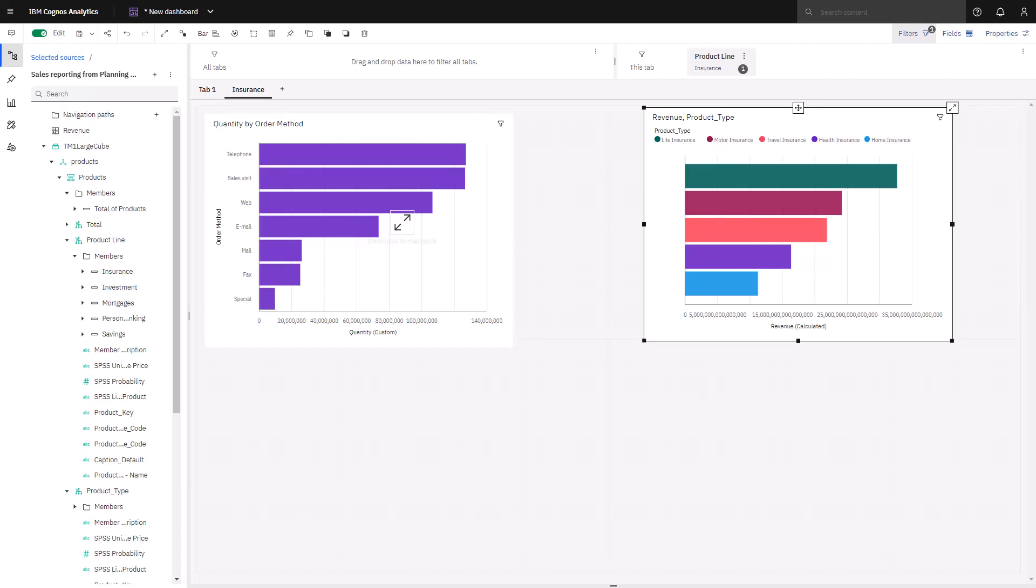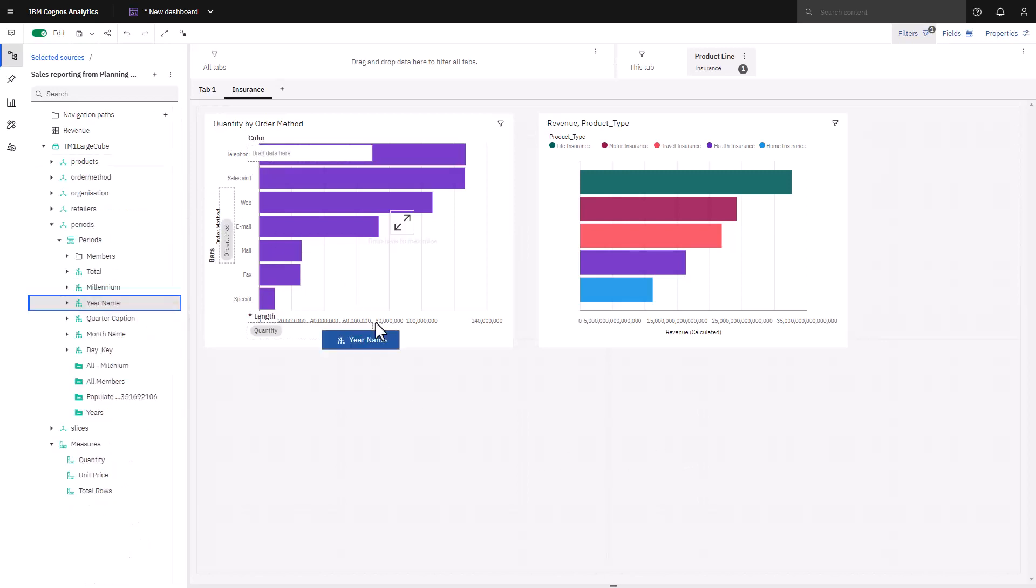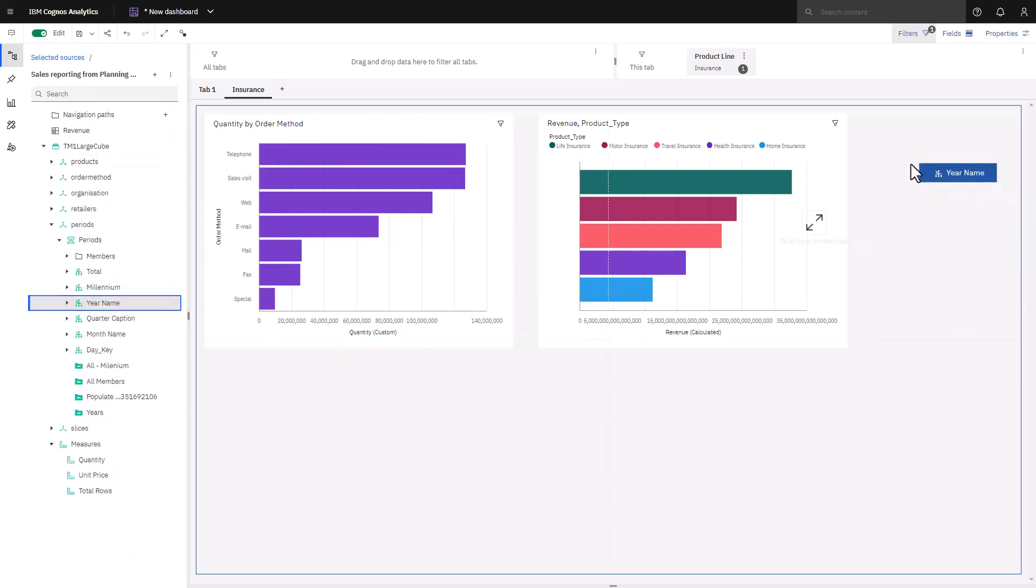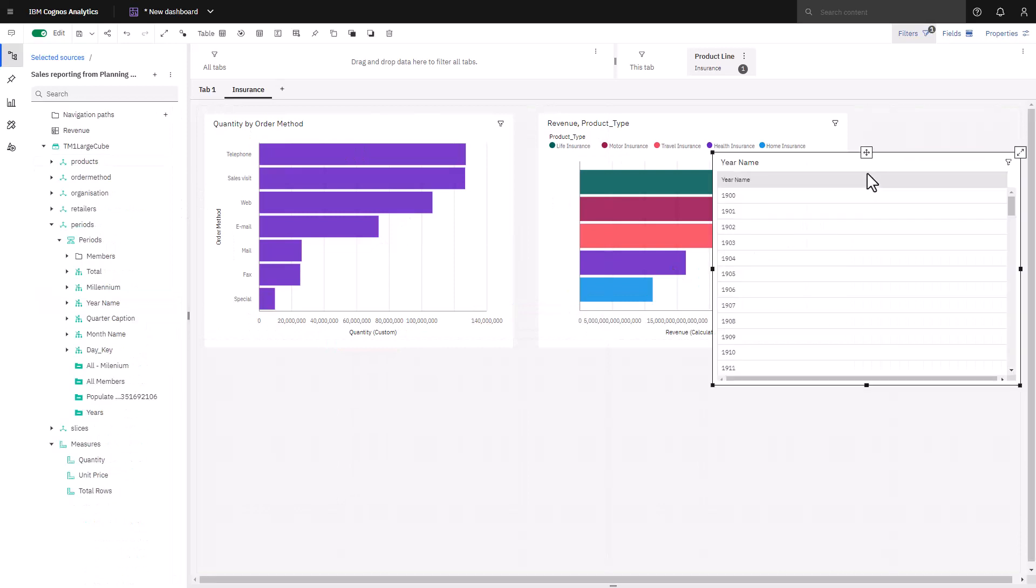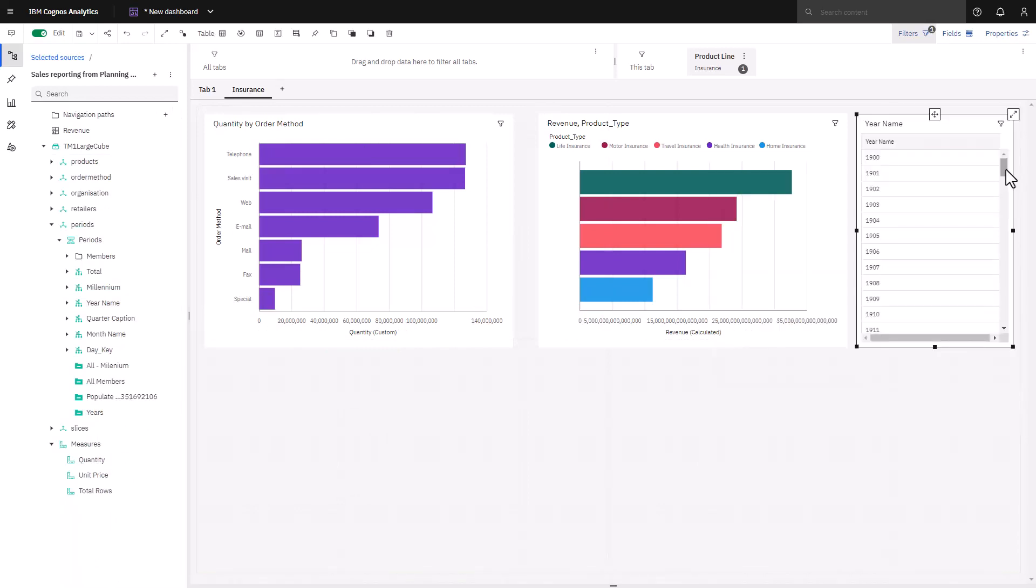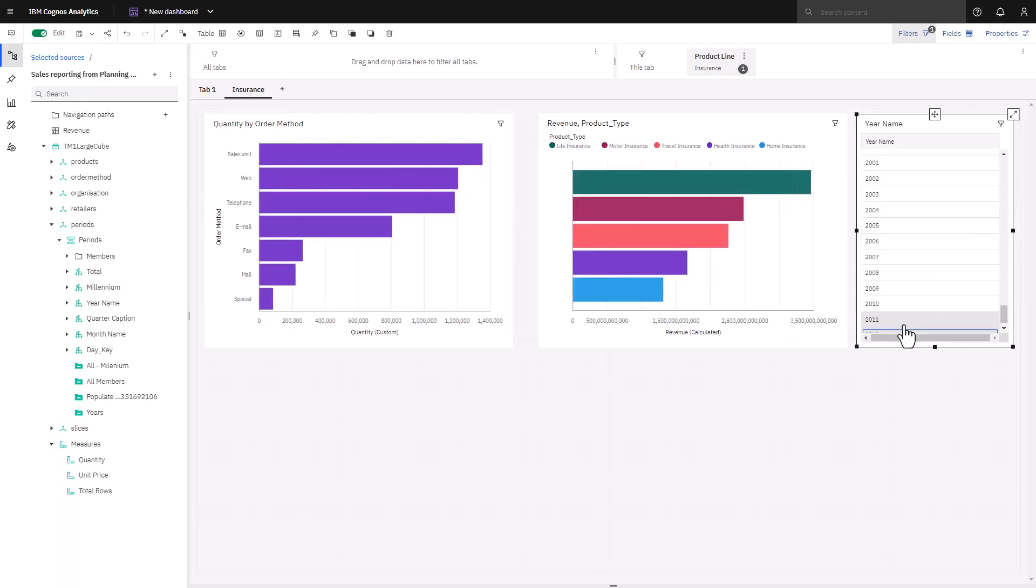One thing to note here as well is currently my data is across all time. If I want to focus on a specific year, I can drop year name on the canvas and a table is created. Making use of Cognos Analytics ability to apply a filter to all visualizations based on a selection, if I select 2012, my charts are now filtered for 2012.